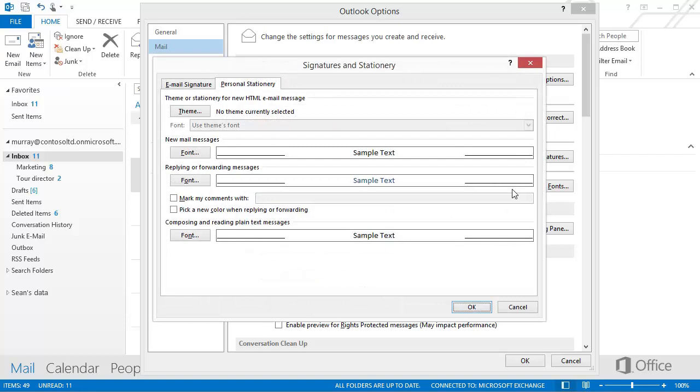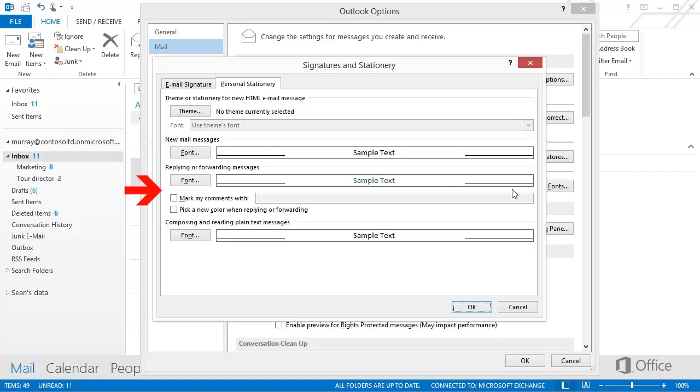In this dialog box, you can change the default font for all new mail messages, and for messages that you reply to or forward. You can also choose the font that you'll see when you compose or read plain text messages.